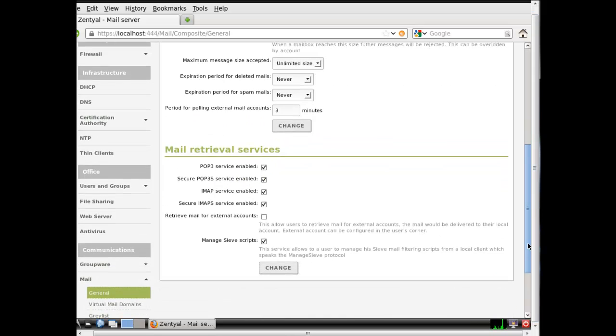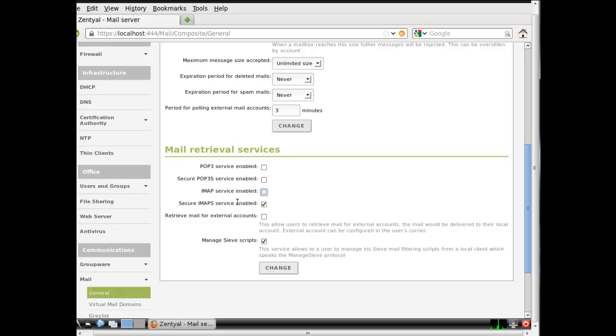I'm going to scroll down to mail retrieval services. I'm not going to configure it for the POP3 protocol or the secure protocol for POP3 or the standard IMAP protocol. I'm just going to use none of these. I'm just going to use the manage sieve scripts. I'm going to allow the groupware to handle the rest of it. That's pretty much it. The manage sieve scripts would be like rules set up in your email, out of office replies, things like that. So you definitely want that. So let's click on change.